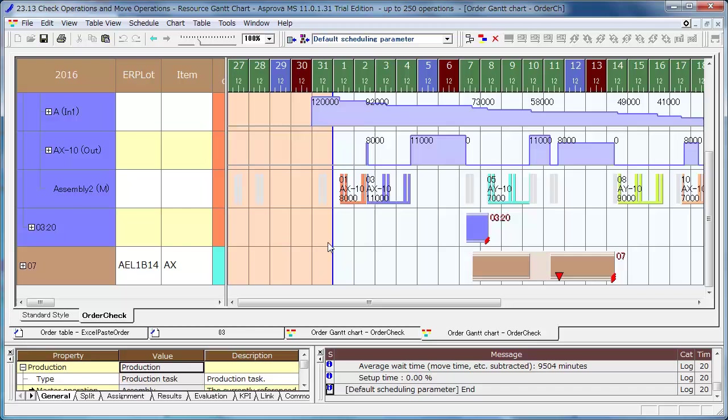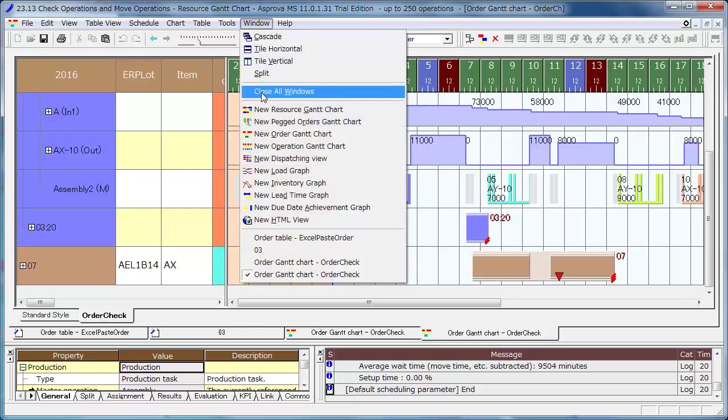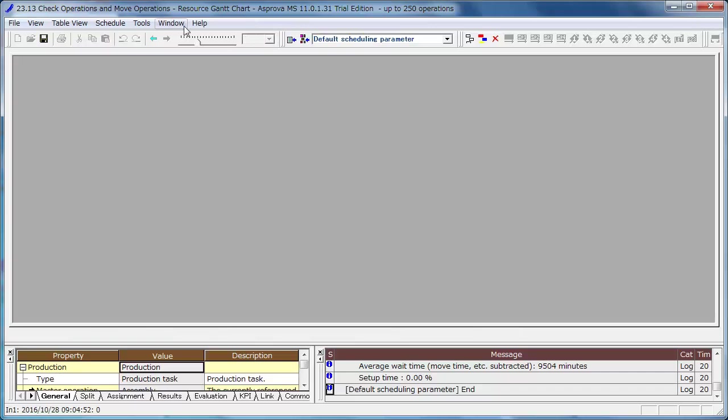We have just confirmed the assignments by drilling down, but didn't confirm the candidate resources yet. Check them in the Resource Gantt chart and adjust the assignments.